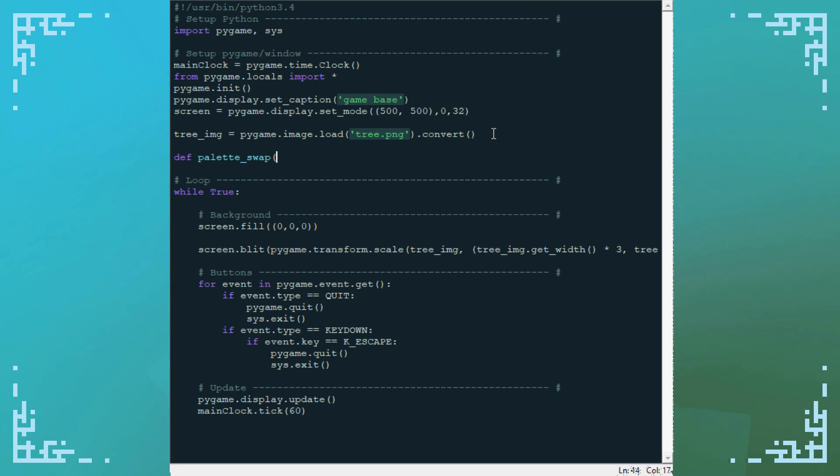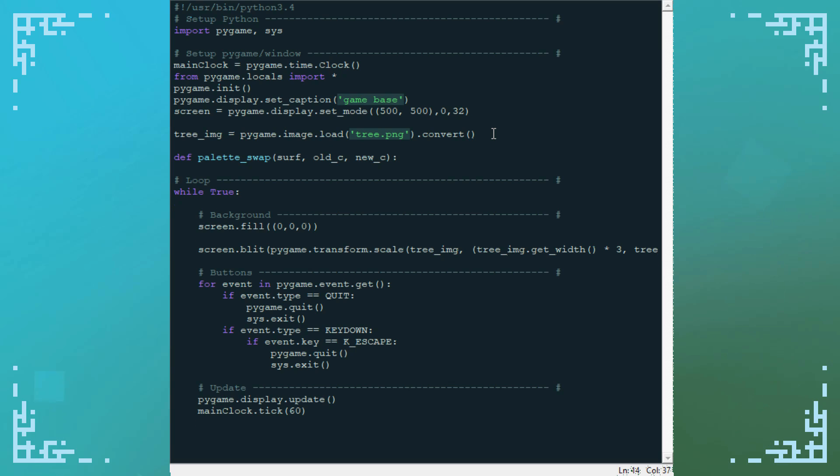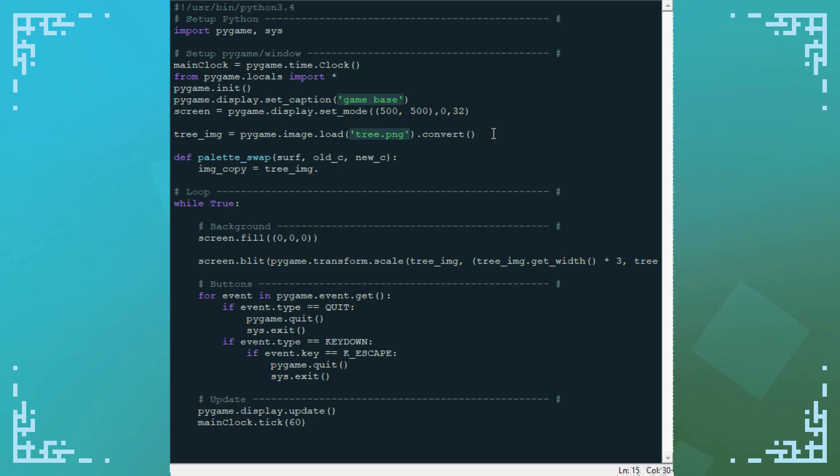It's going to take the image I'm doing the palette swap on, so I'm just going to call that surface. Then I'm going to want the old color that I'm swapping and the new color that I'm swapping to. So first off, I'm going to make a copy of my surface that I'm doing the palette swap on. So, image copy equals tree image dot copy. This is just so I can get the dimensions. You can actually also just do pygame dot surface tree image dot get size.